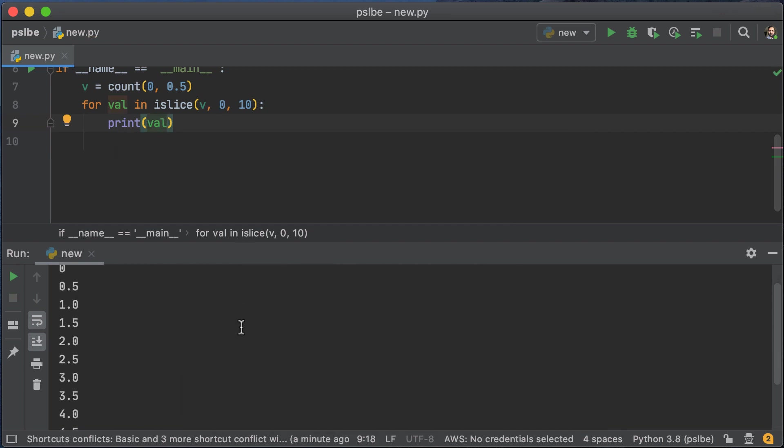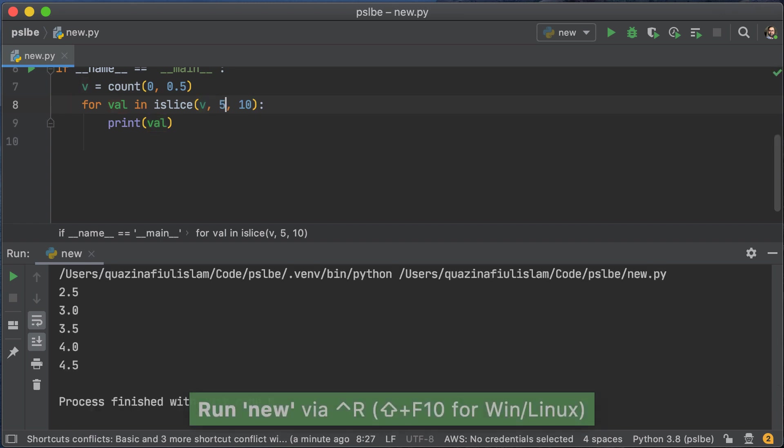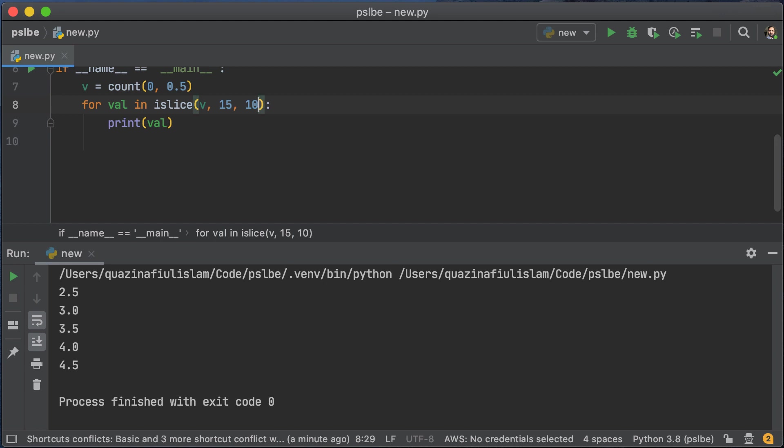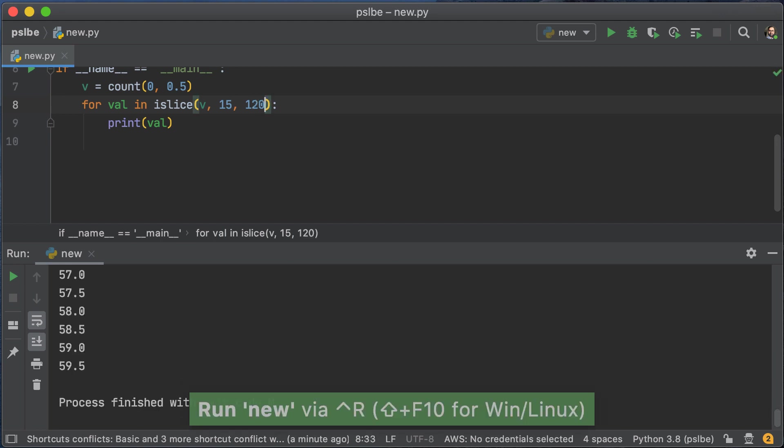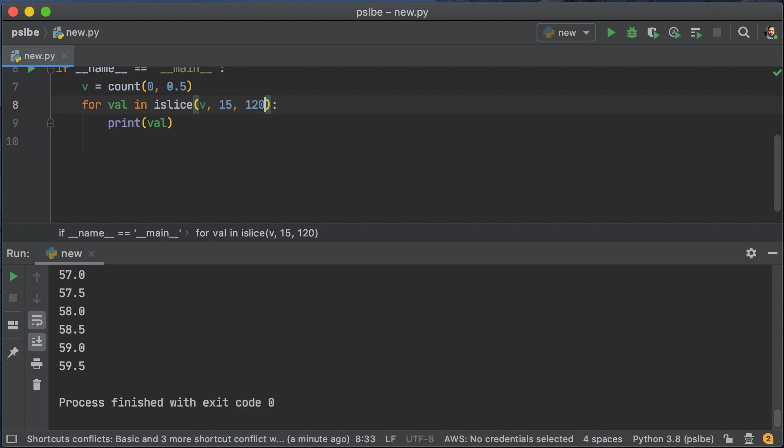Now, we can change the parameters. Everything doesn't have to start at 0. We can start at 5 and end at 10, or we can start at 15 and end at 120 or something. And as you can see, we get 59.5 as the last element of the things that we printed out.